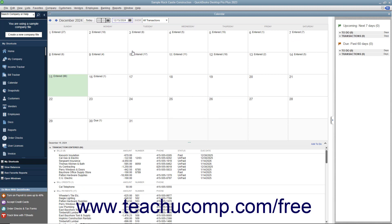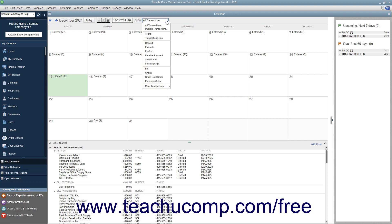You can also filter the transactions shown within the calendar by using the Show dropdown. The choice selected by default is All Transactions, however you can choose to view only selected transactions by making a choice from this dropdown menu.